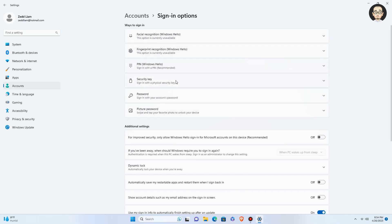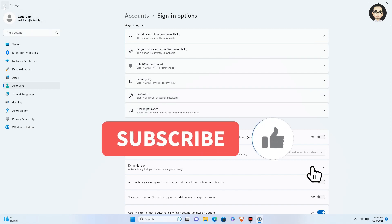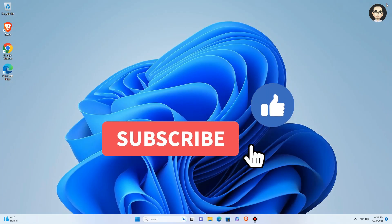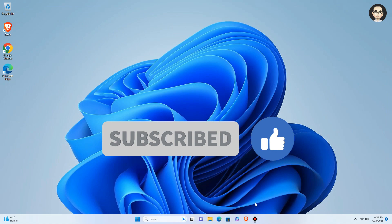If you found this video helpful, please don't forget to like, share, and subscribe. Thank you!